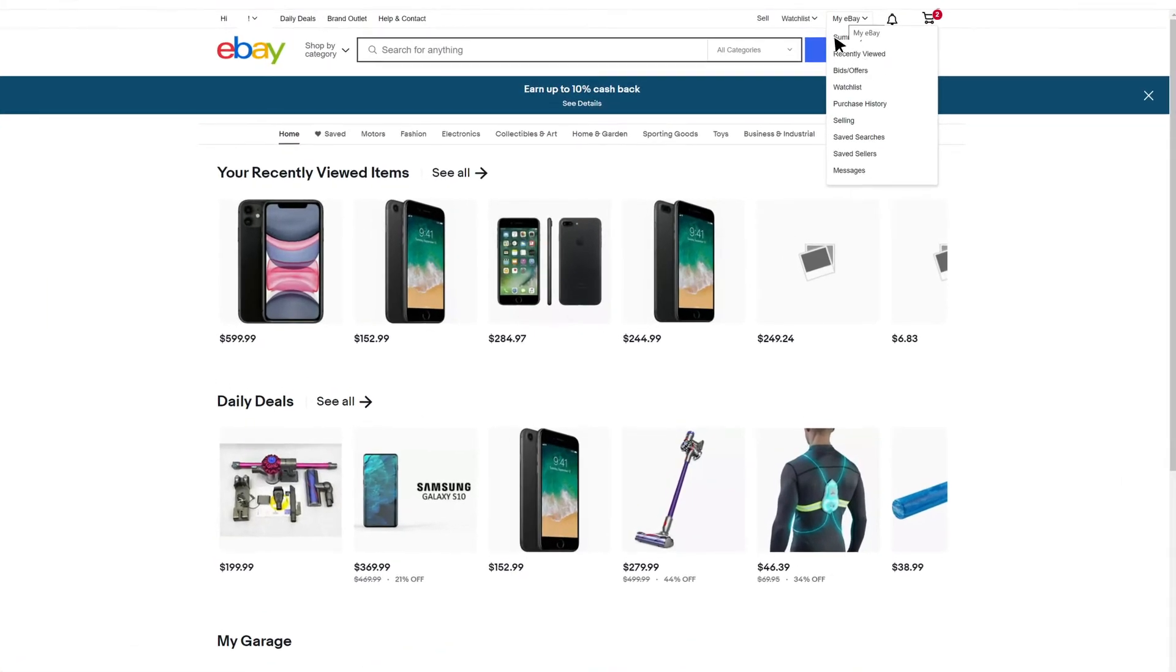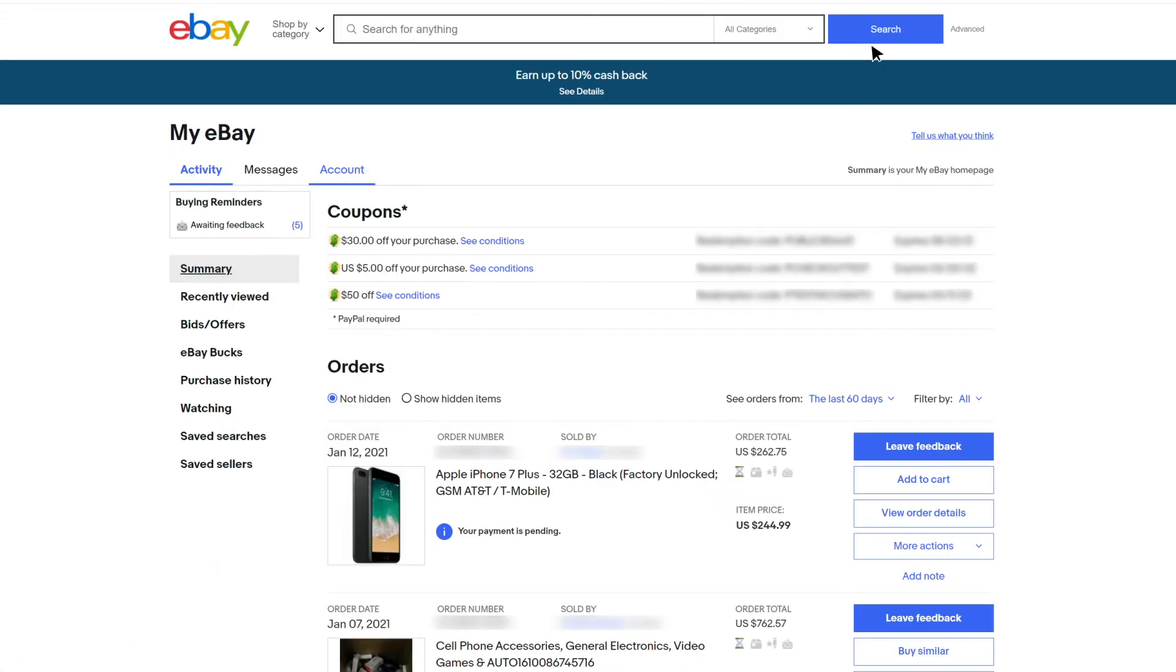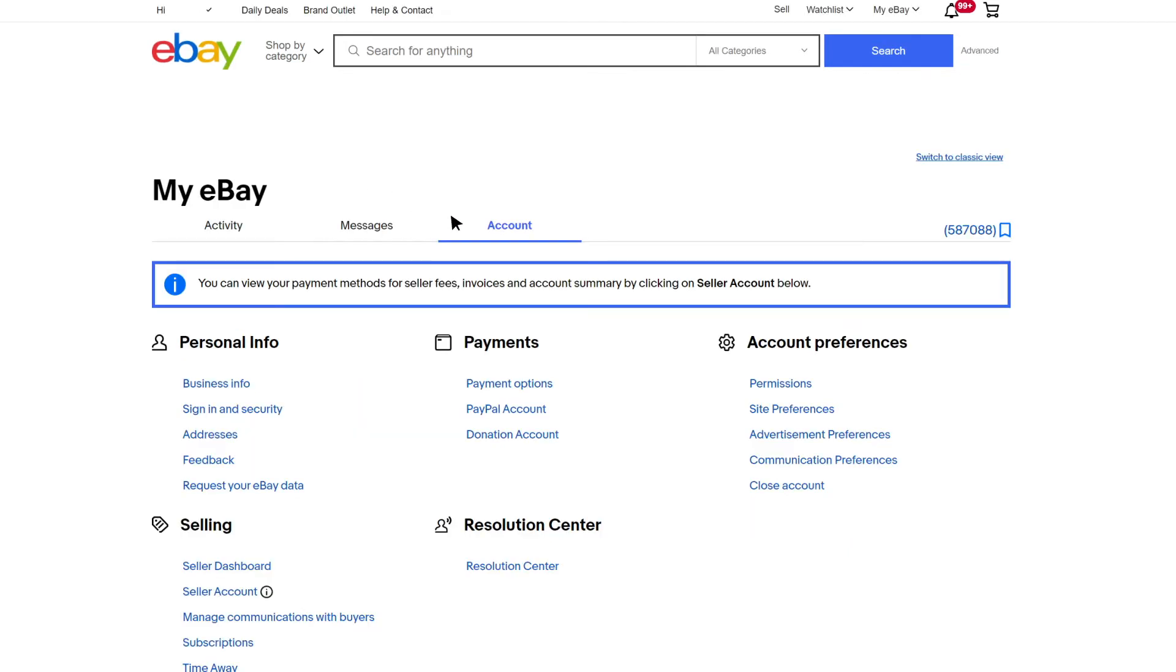To activate, go to My eBay to access your account settings. Go to My Account in the Account Preference section and click on Permissions.